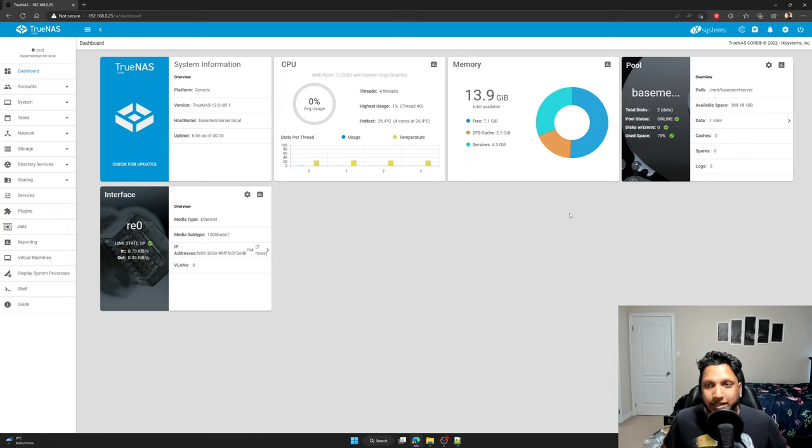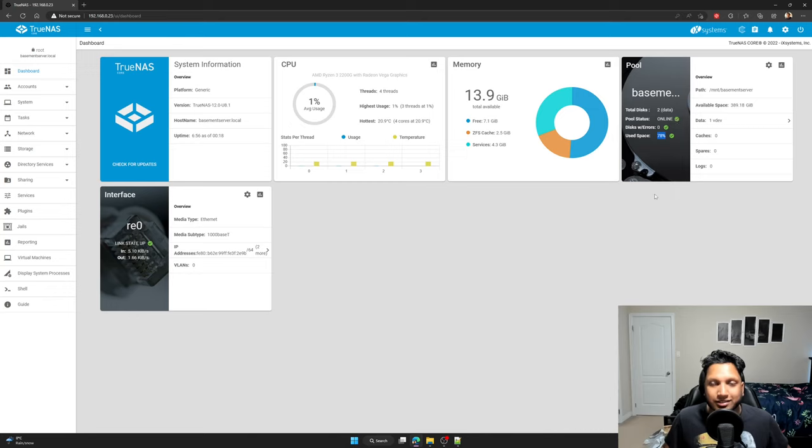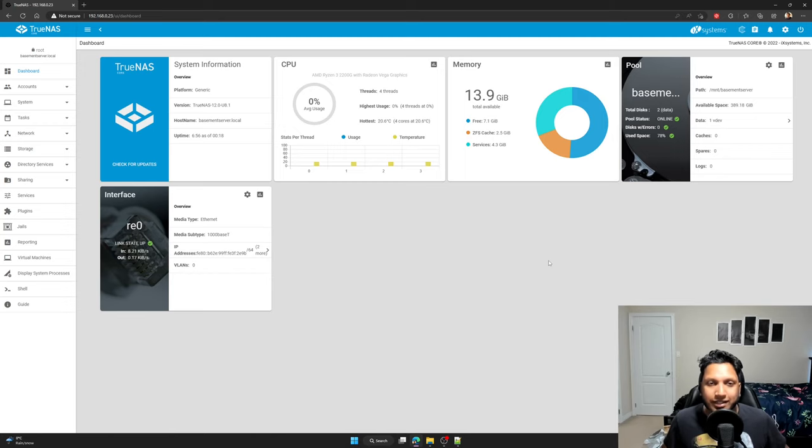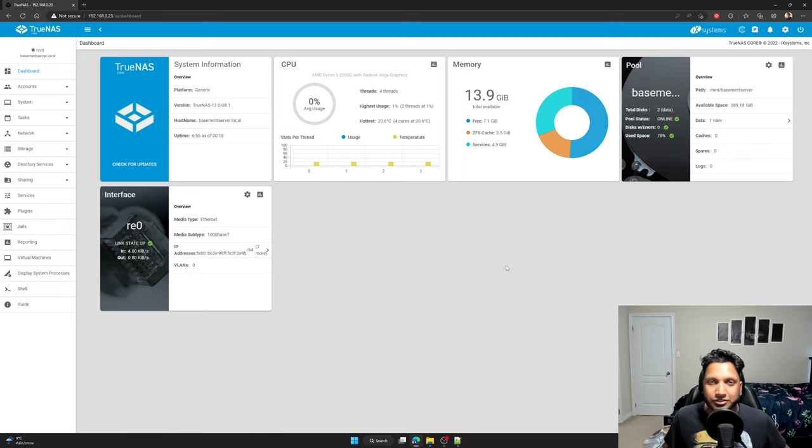For example, like me, I am 78% used, which is okay, but I have 389 gigabytes left, which is not enough for me as I do plan on using this NAS server for my virtual machines too.